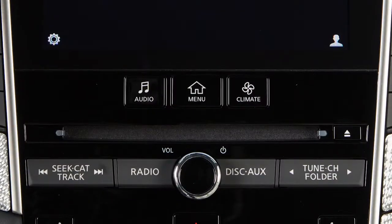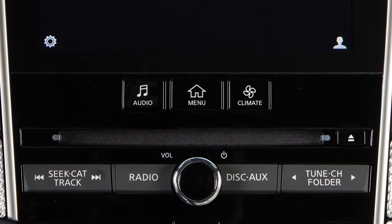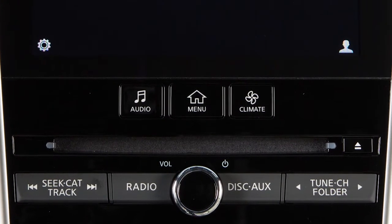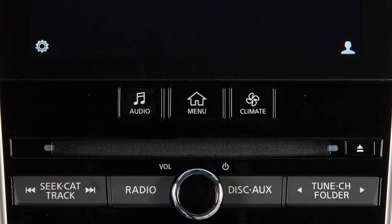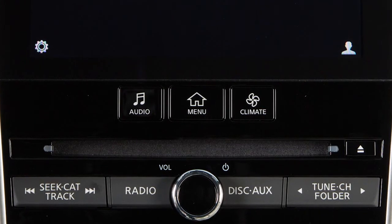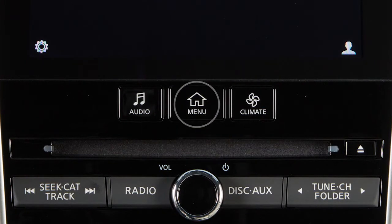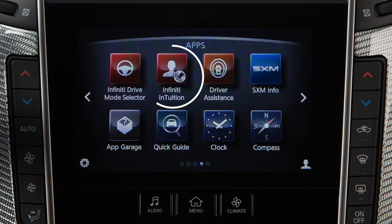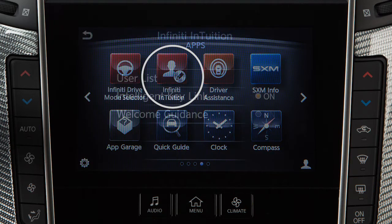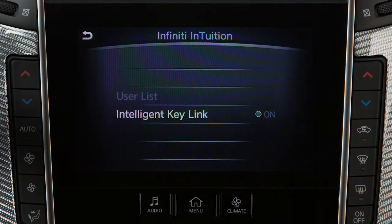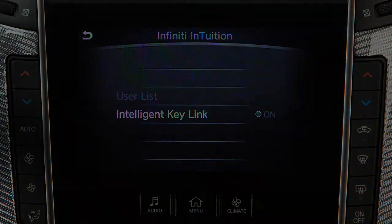To disable the login feature so that the system recognizes all users as guest drivers, press the menu button on the control panel. Touch Infiniti Intuition, then Intelligent Key Link so that the indicator light on the screen turns off.